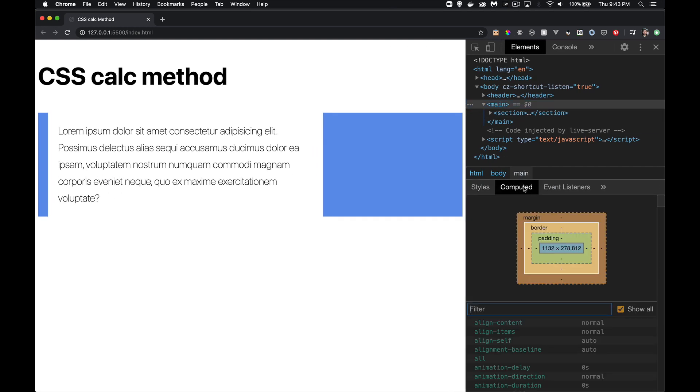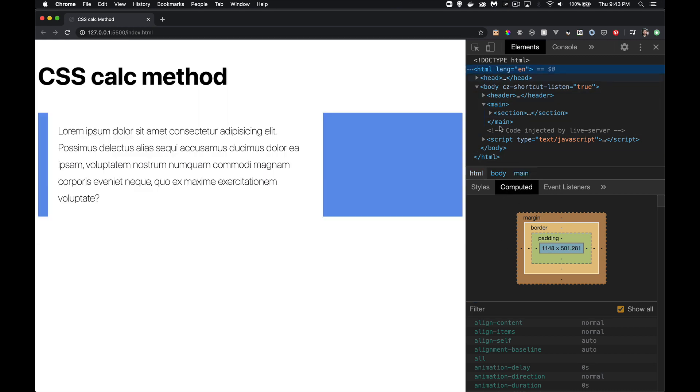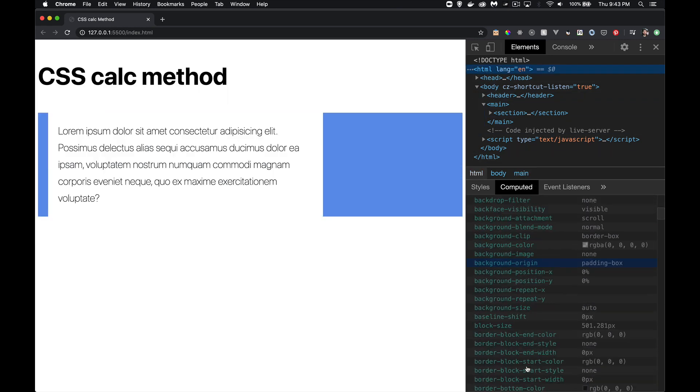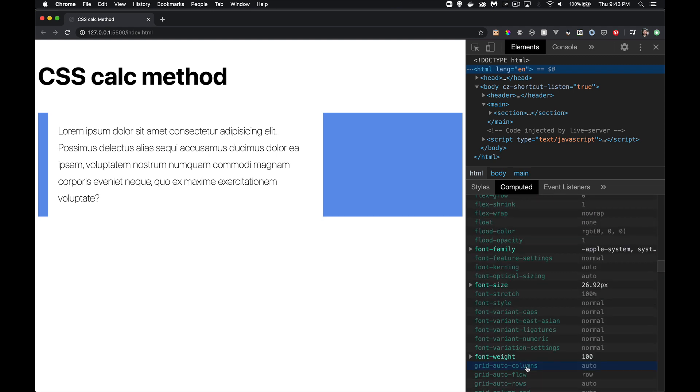If I jump into computed here, let's go to my HTML element, computed, and we'll scroll down looking for font size. There it is. 26.92 pixels. That is my default size. With that 1vh plus 1vw plus 6 pixels, that is the value that I've got right now.